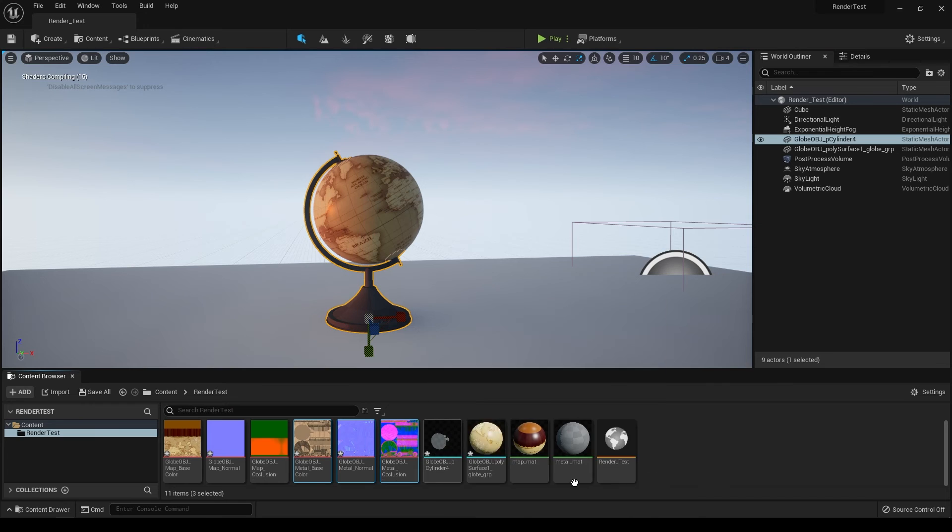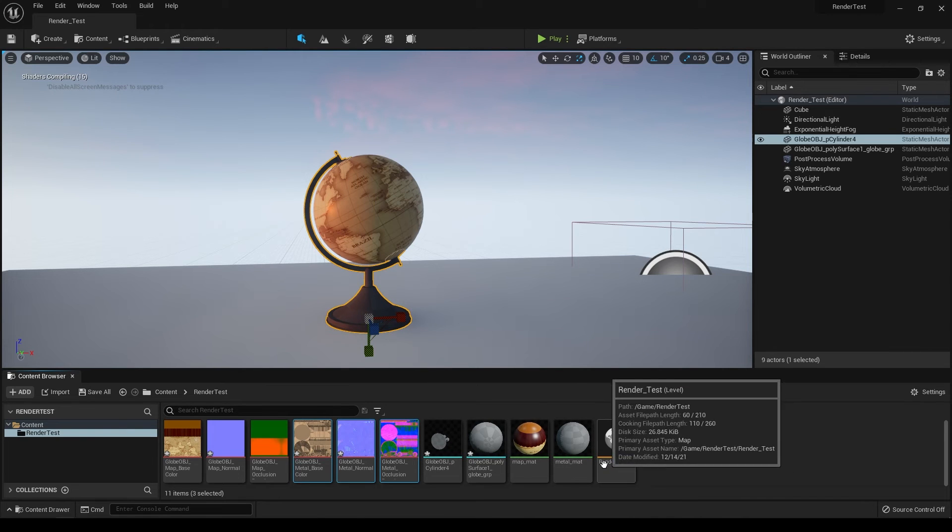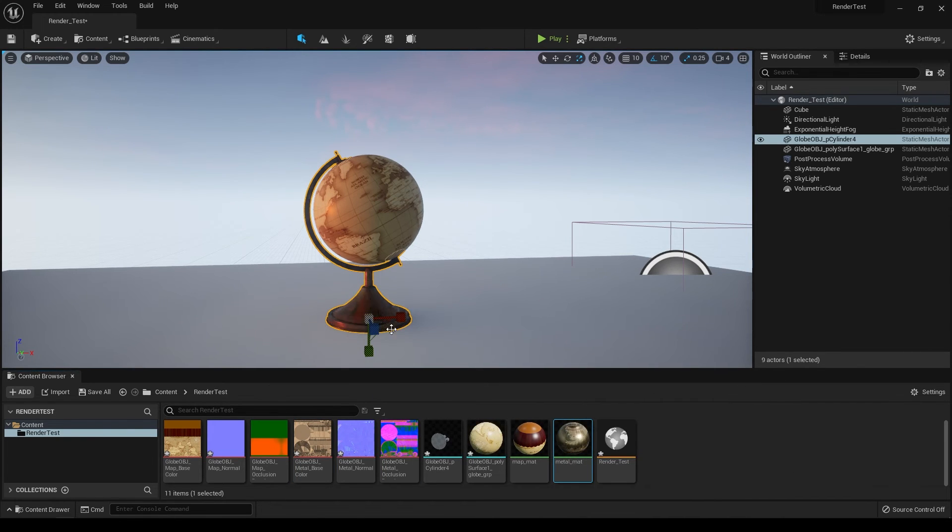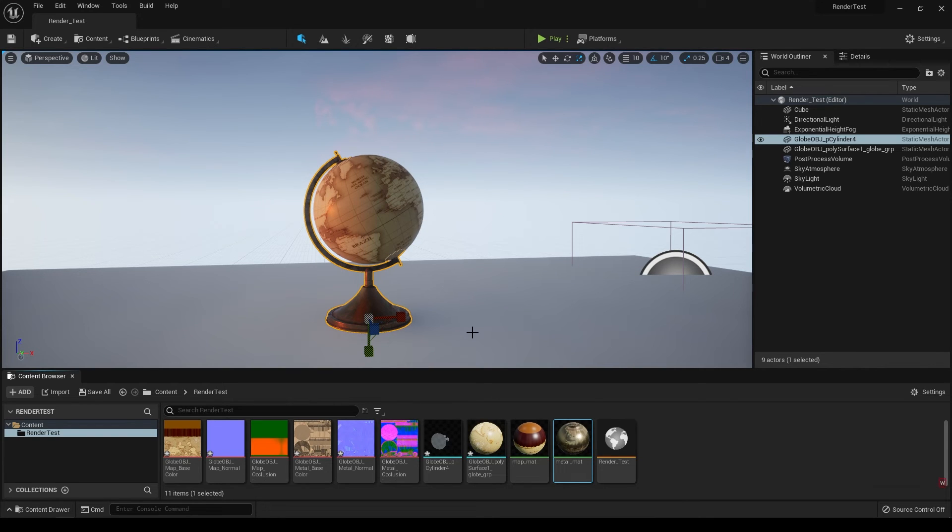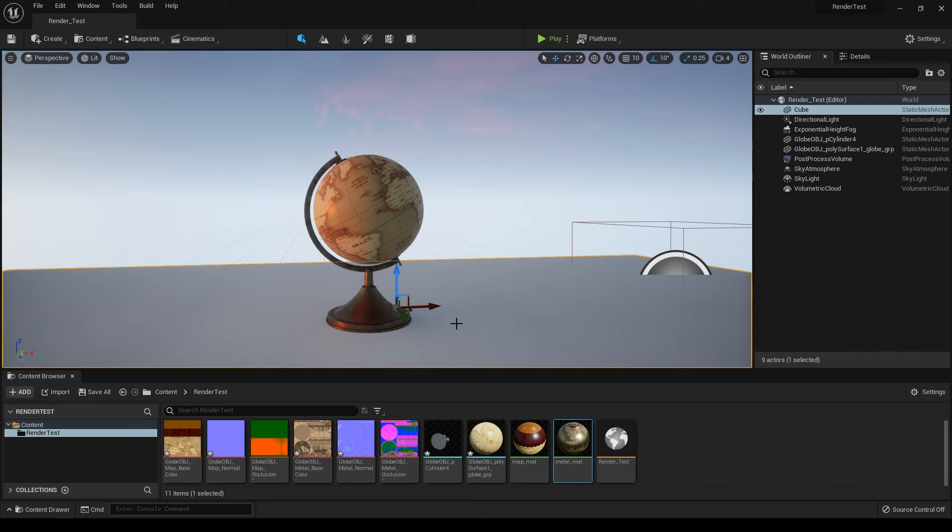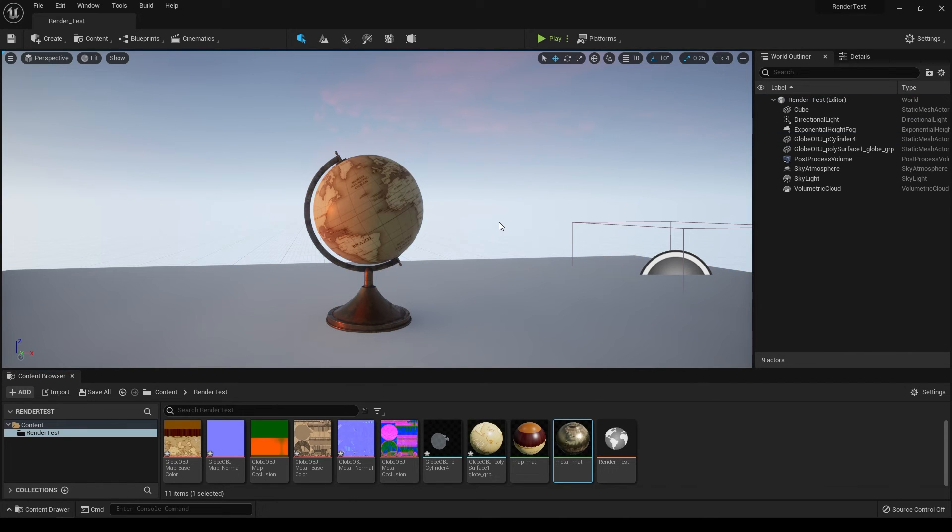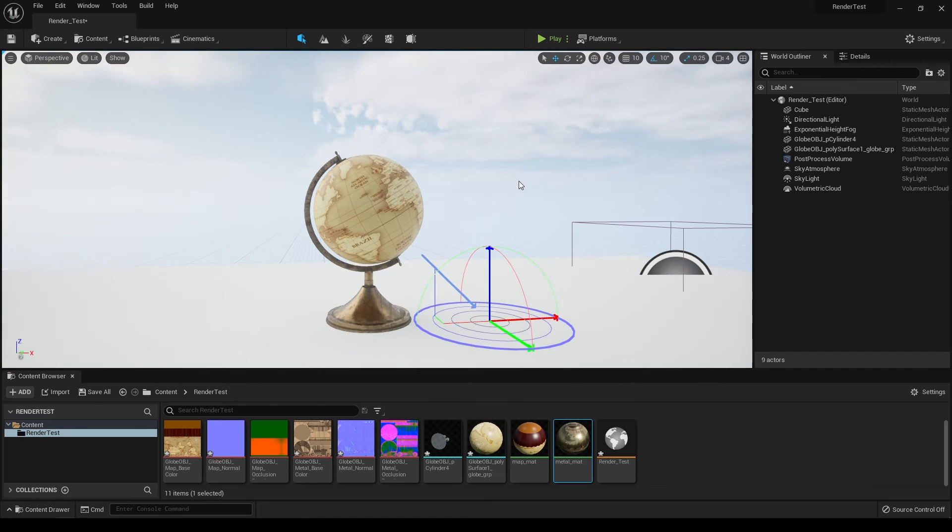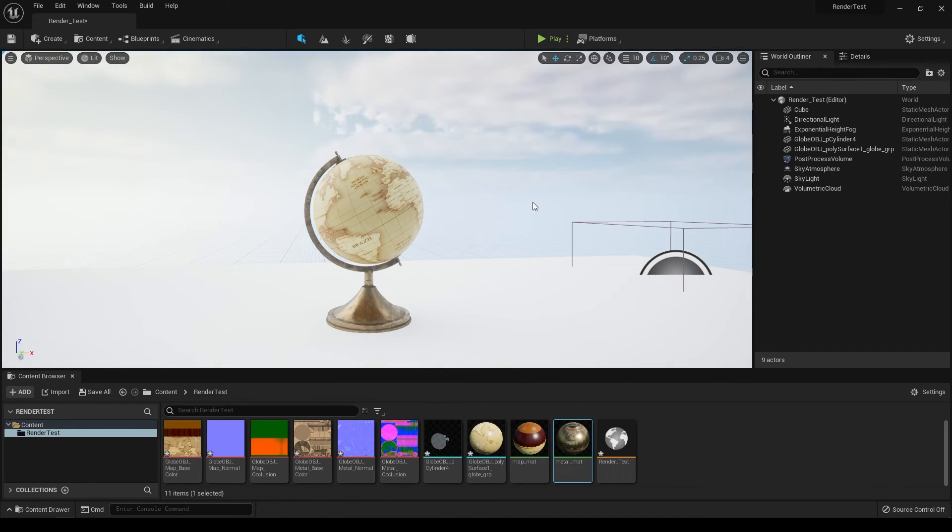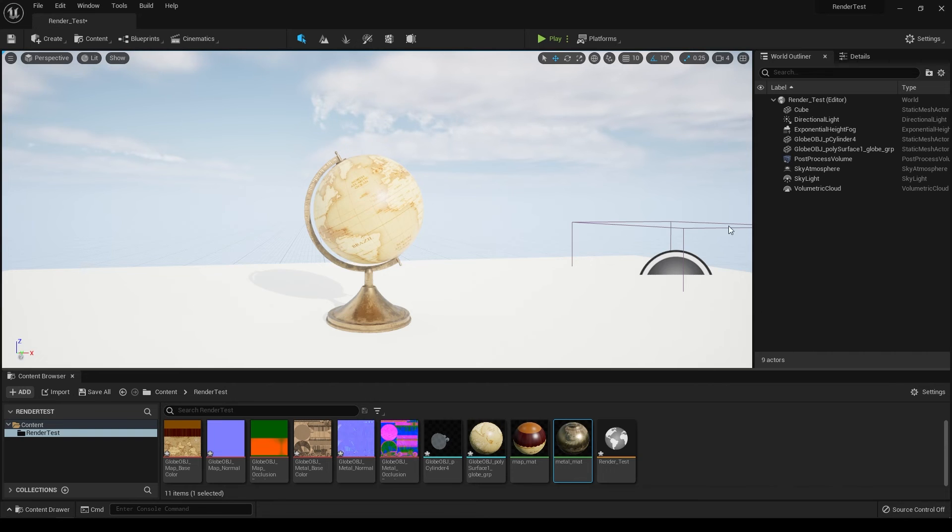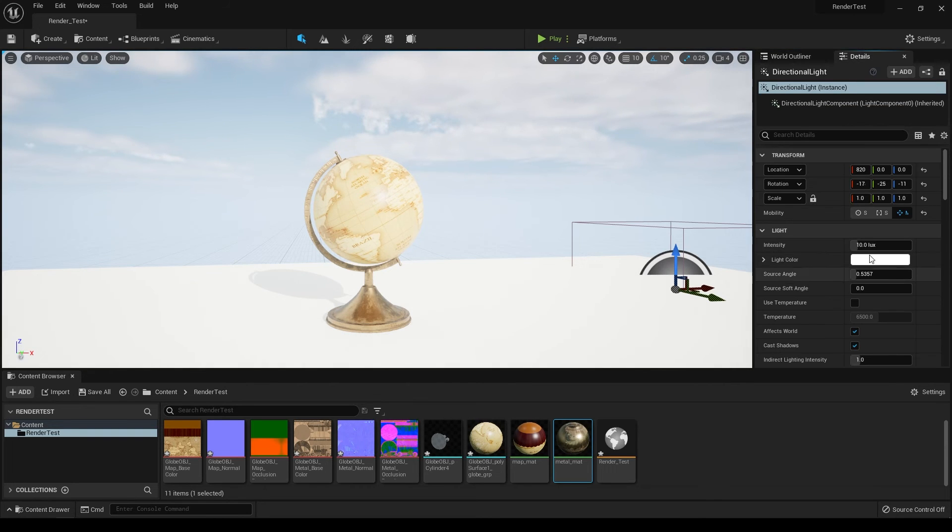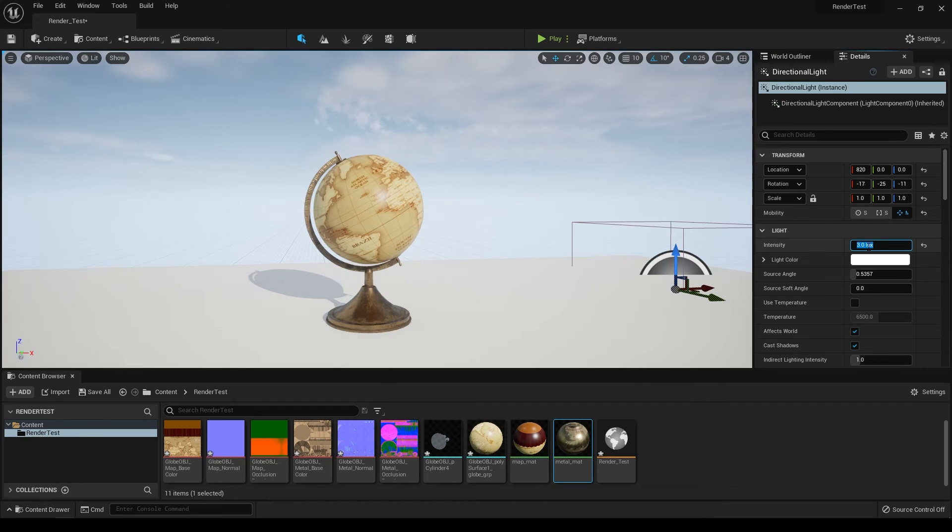Close this, select the metal material, and drop it here. Now it looks fine. To control the brightness, press Ctrl+L and rotate your sun like this. You can go to the directional light and turn down the intensity.